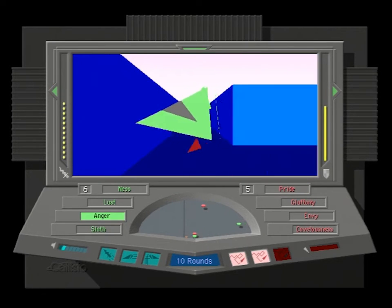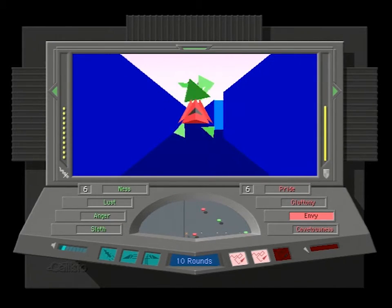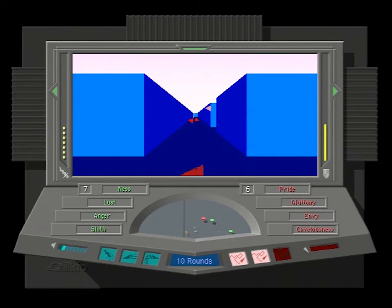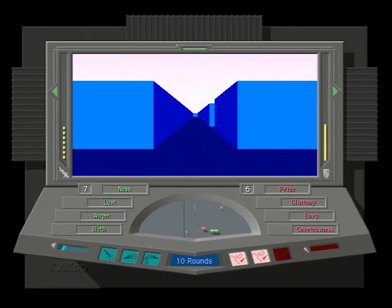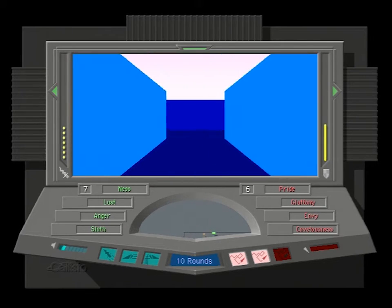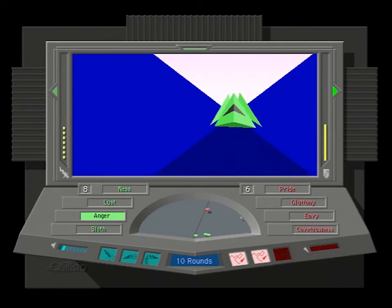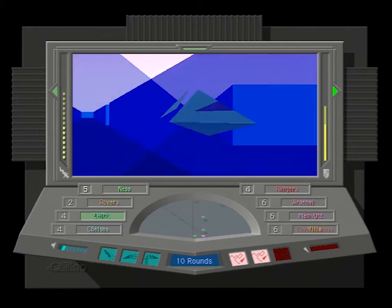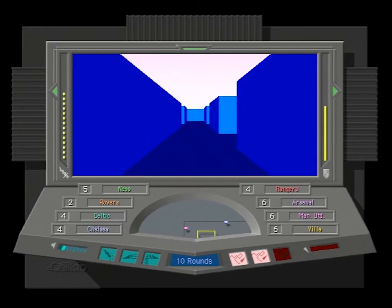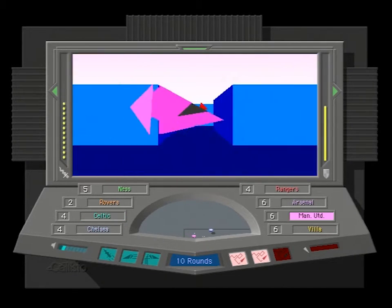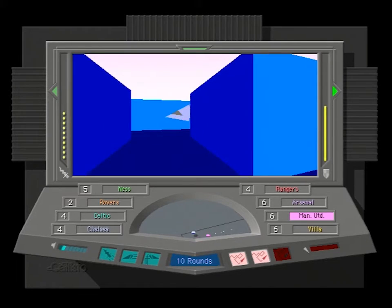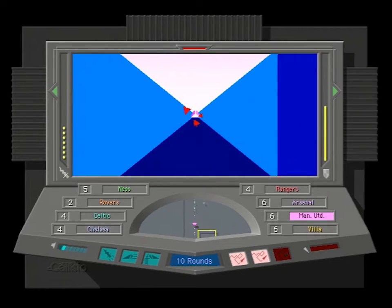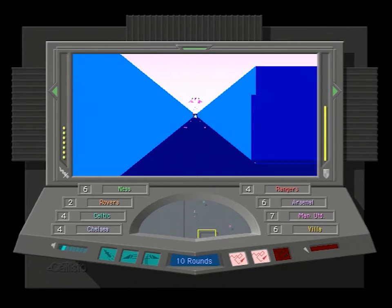Team Frenzy divides the players into two opposing forces of green and red, so try not to team kill in that one. Frenzy Gold includes gems that float up and down, and will award you a point for their collection.